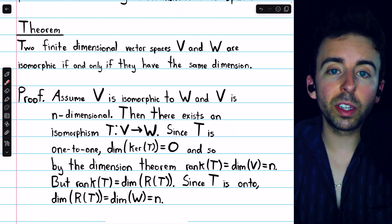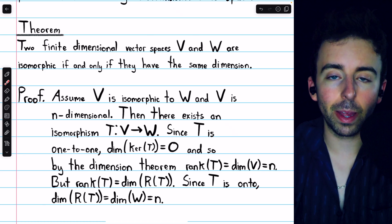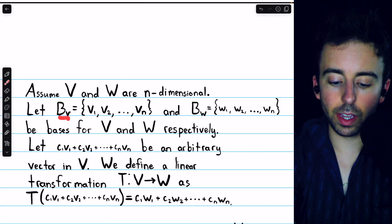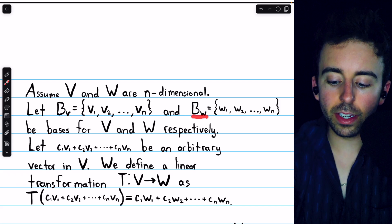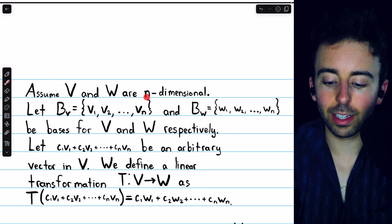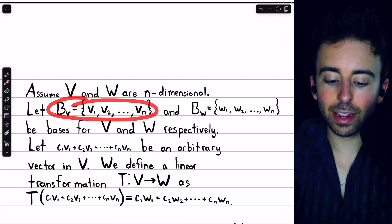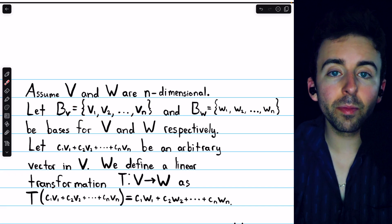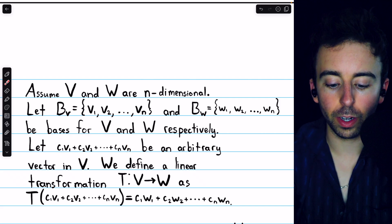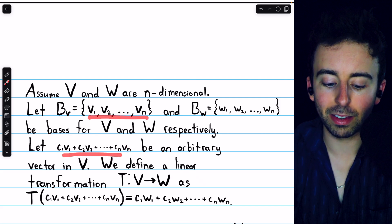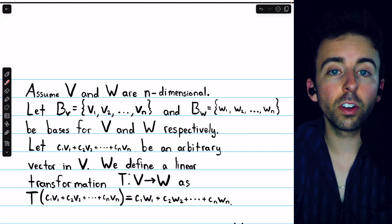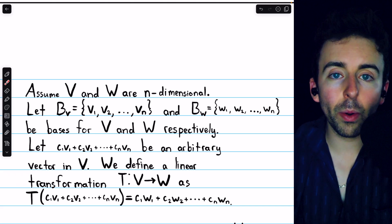Let's go the other direction now, assuming that V and W are finite-dimensional vector spaces of the same dimension and show that they're isomorphic. We're going to assume that V and W are n-dimensional vector spaces. Let's say that BV is a basis of V and BW is a basis for W. Note that they both have n vectors because we're assuming these vector spaces are n-dimensional. An arbitrary vector from V can be represented as a linear combination of those basis vectors. To show that these vector spaces are isomorphic, we need to show that there exists some function between them which is an isomorphism.